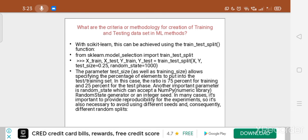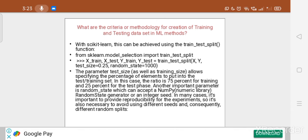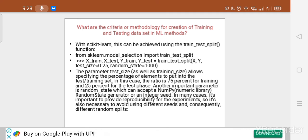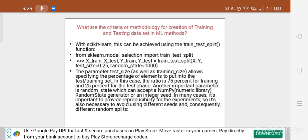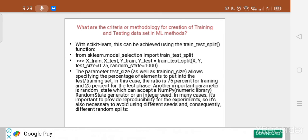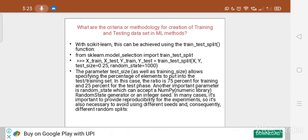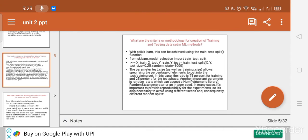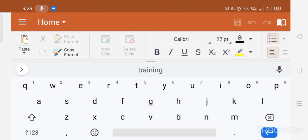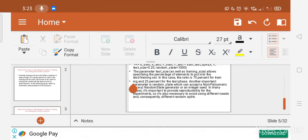We import this function from sklearn.model_selection. For using this function, we need the X and Y parameters of the dataset. The dataset may be in the form of a matrix or a row-column type dataset, so we extract the X and Y coordinates for both the training and testing datasets.